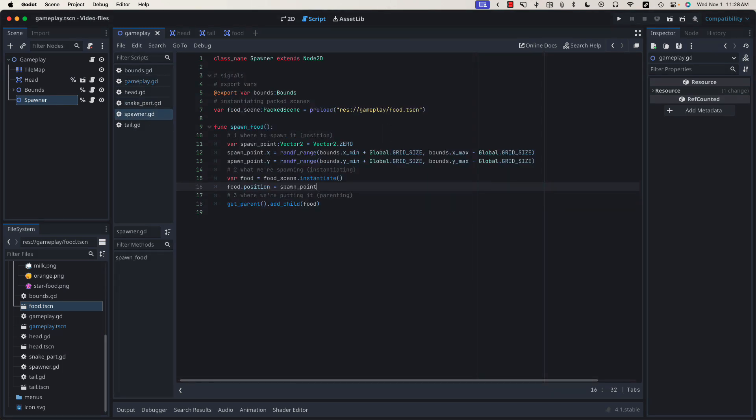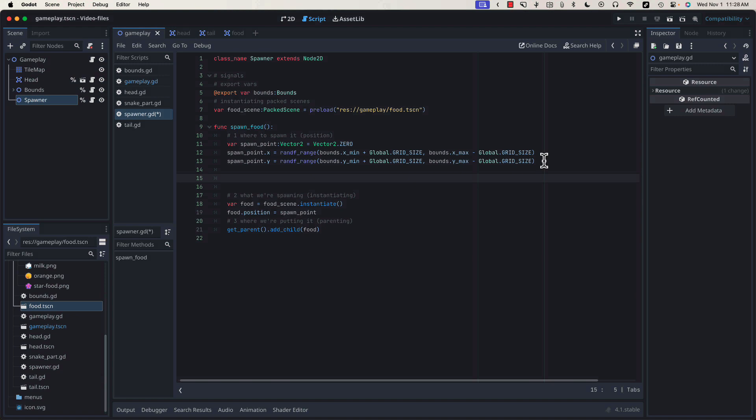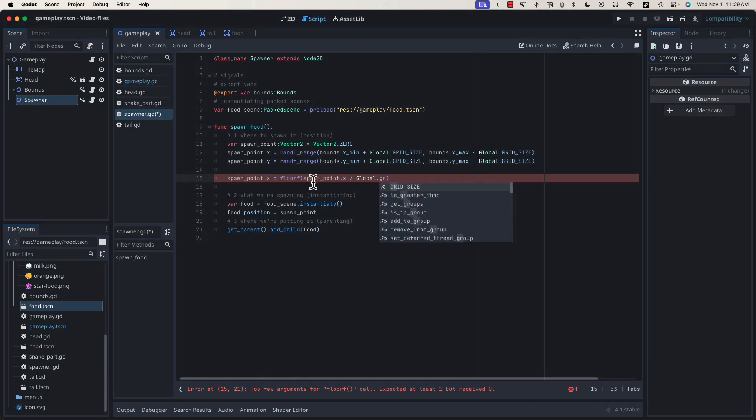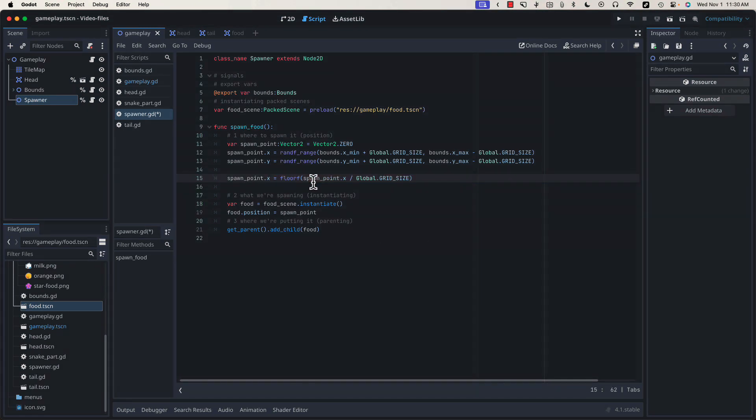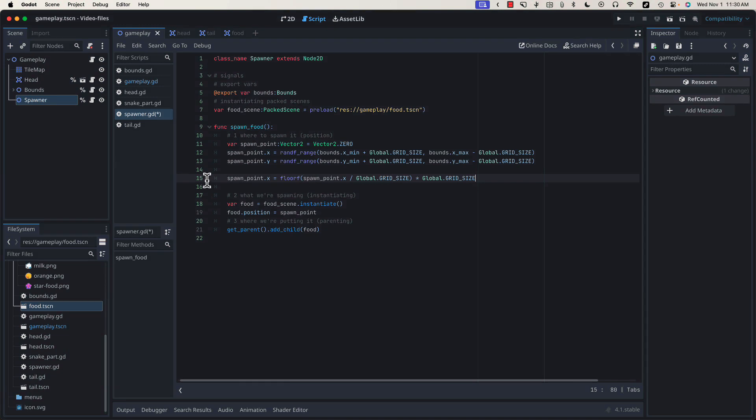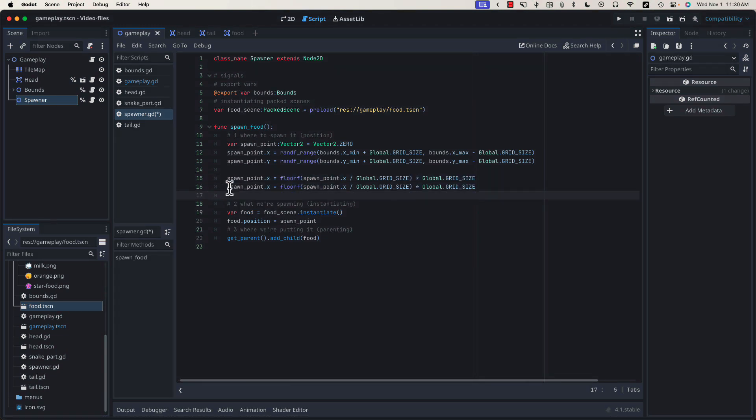Let's go back to our spawner class. Before we make this assignment, let's round down whatever random number is stored in our x and y values so that it fits on our 32 by 32 grid. We can use this built-in floorf function that will take a float and round it down to the nearest integer. So we'll take our spawn point, divide it by our grid size. This will give us an integer representing the column that the random x value has fallen in. To convert it back into our grid size, we can just multiply it by global.grid_size.